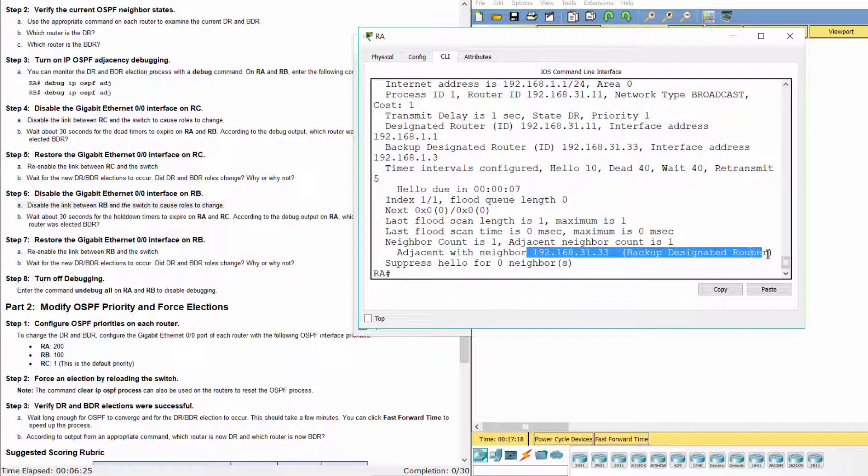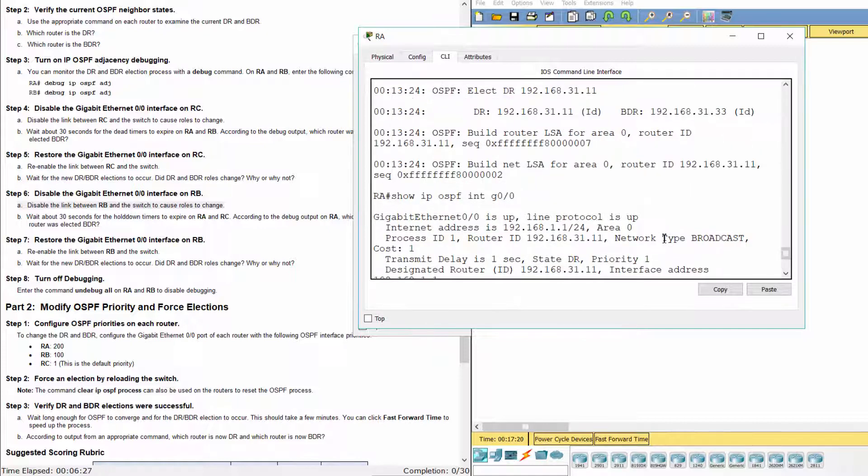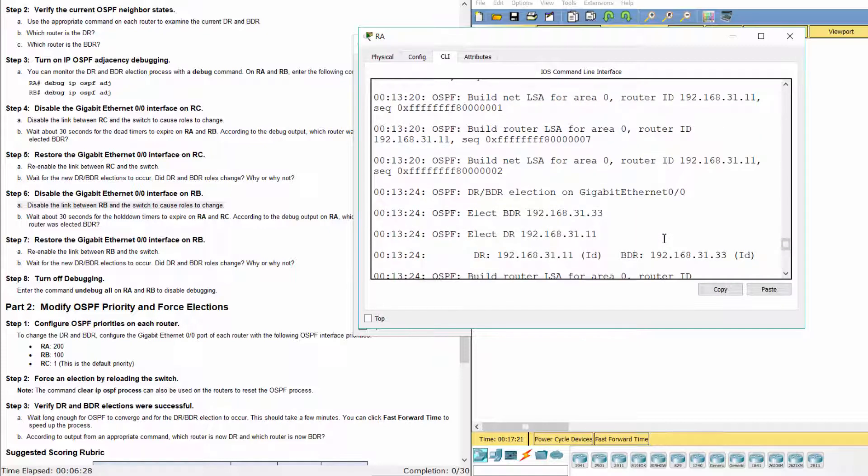RC is the new designated router, and RA is the new backup designated router.